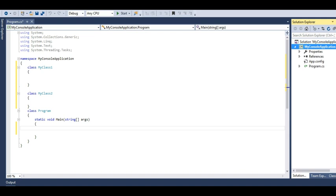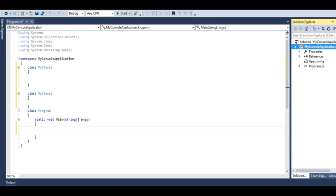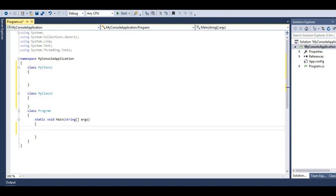Whenever you work with console application, remember, each and everything, the classes - if you need to make an object of this class, you will need to create in the main method so that main method can initialize your program. All these things will be covered in the tutorial of C sharp.